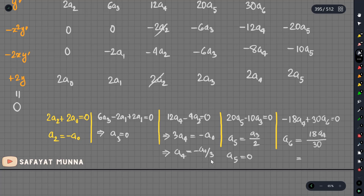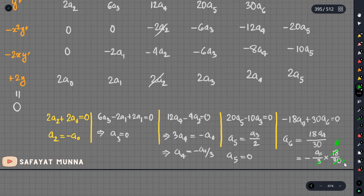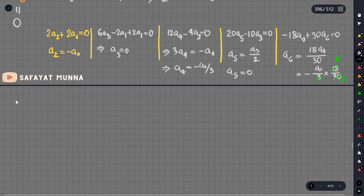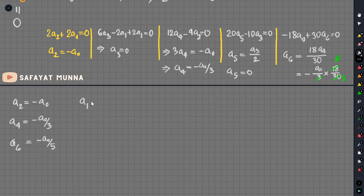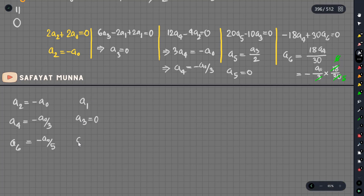Now if we find a4 equals minus a0 divided by 3, and continuing the pattern: a6 equals minus a0 divided by 5. We can see the pattern: a0 gives terms with a0, a2 equals minus a0, a4 equals minus a0 by 3, a6 equals minus a0 by 5. Since this is a second-order differential equation, we have two arbitrary constants: a0 and a1. So a3 is related to a1, and a5 is zero.